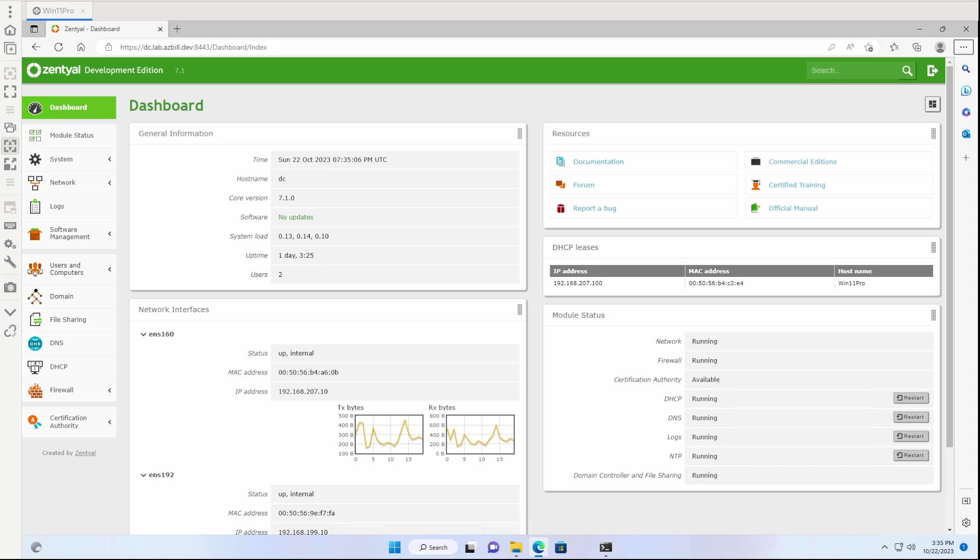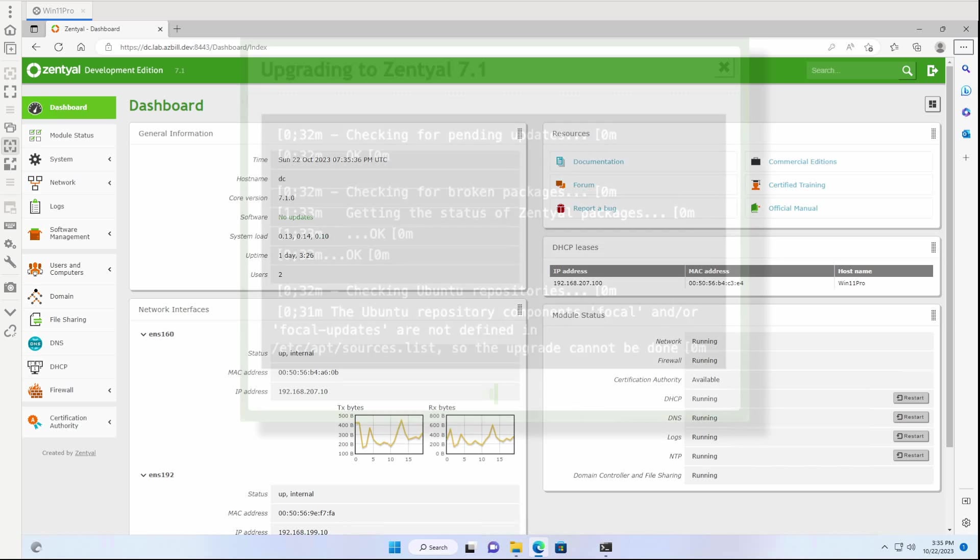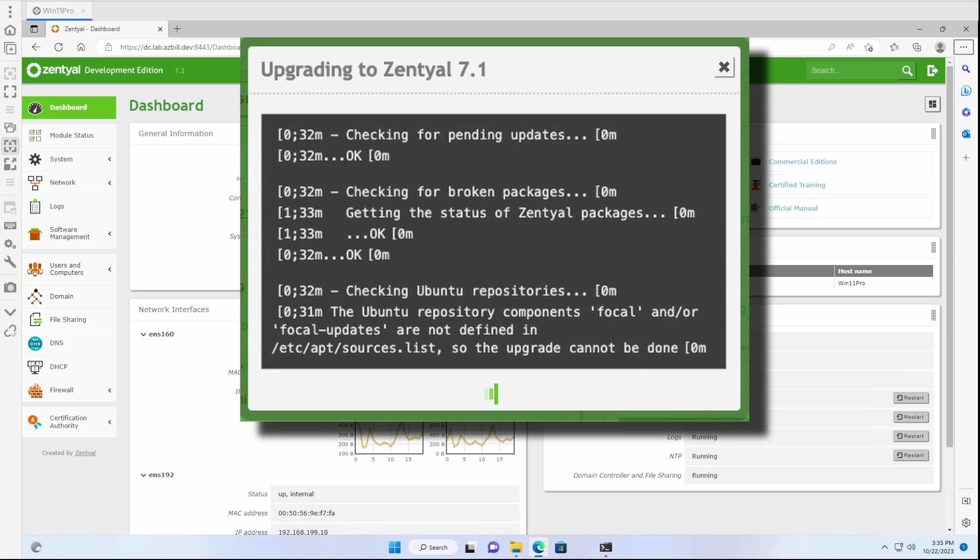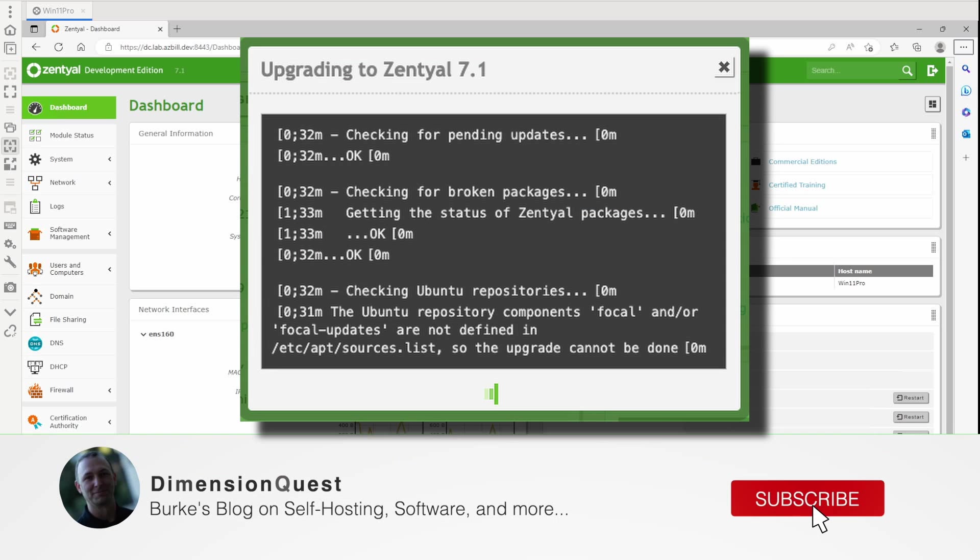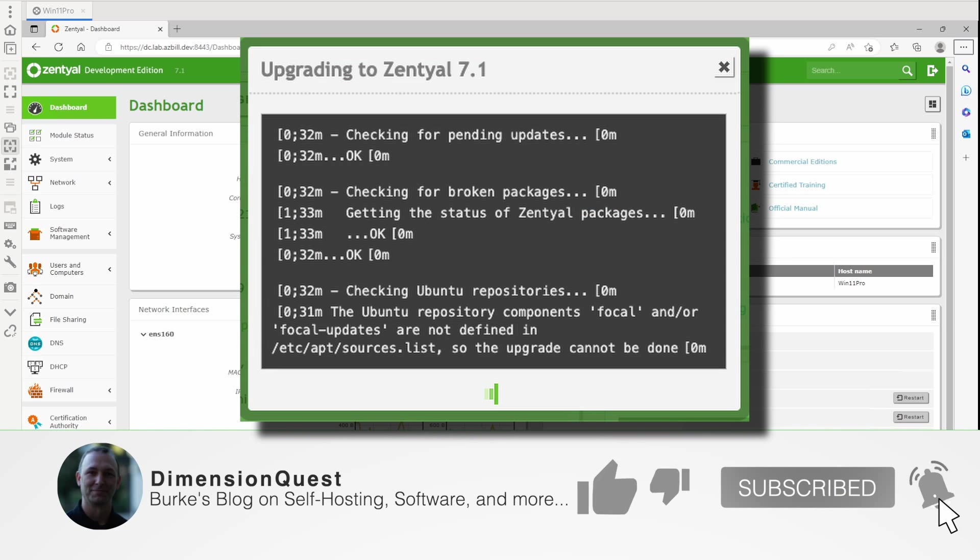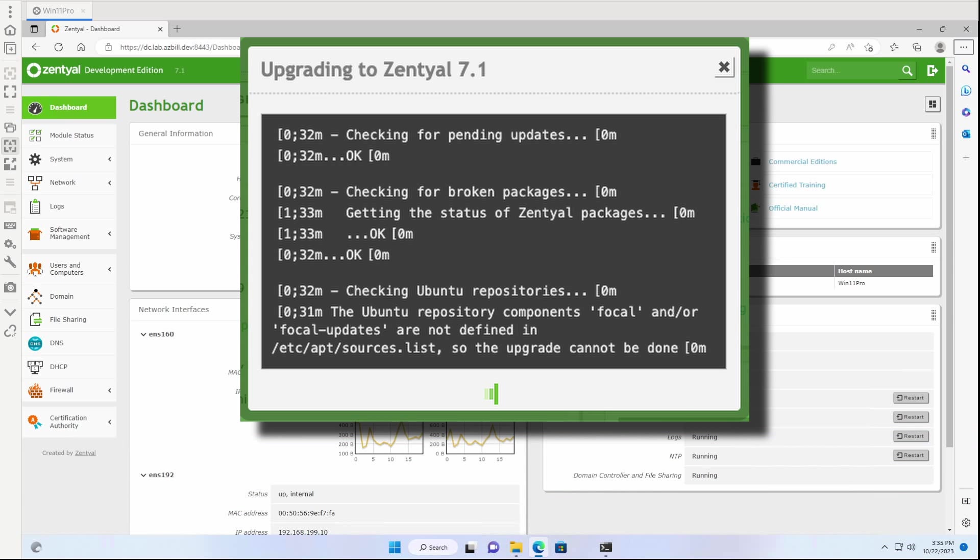However, when I attempted to do the upgrade, the upgrade script went through and it checked things and it said the Ubuntu repository components focal and/or focal-updates are not defined in /etc so the upgrade cannot be done.